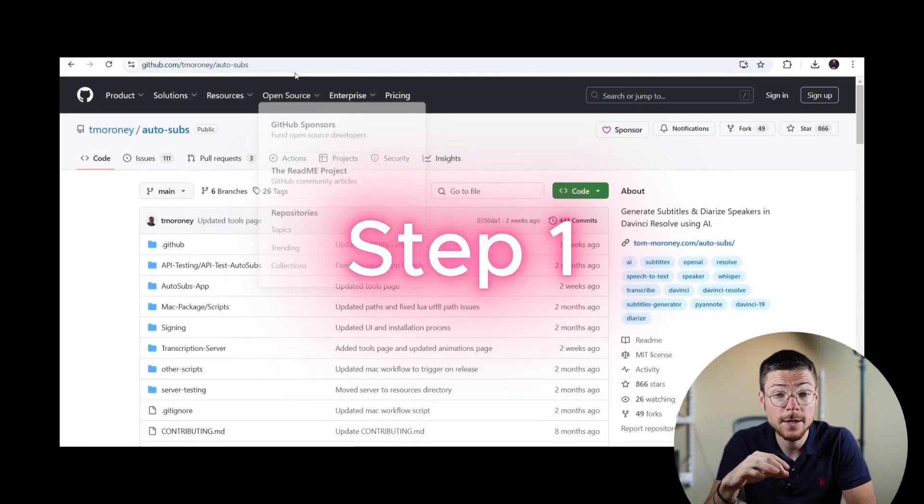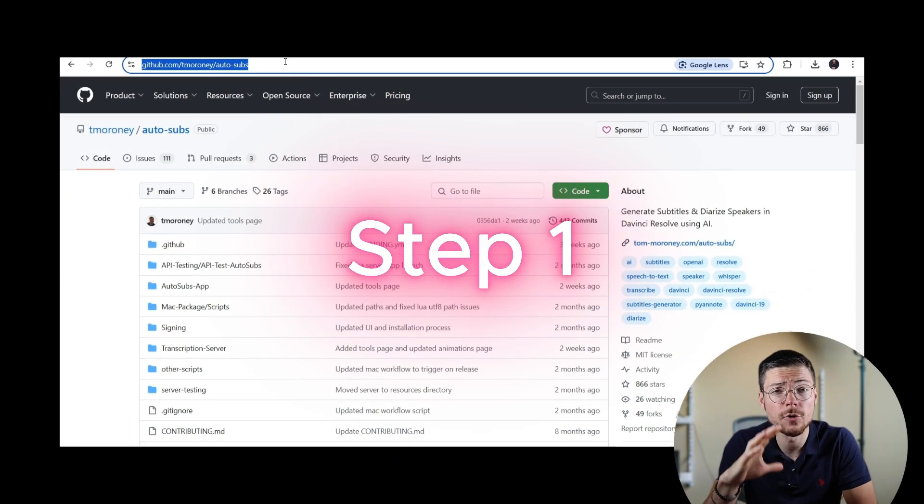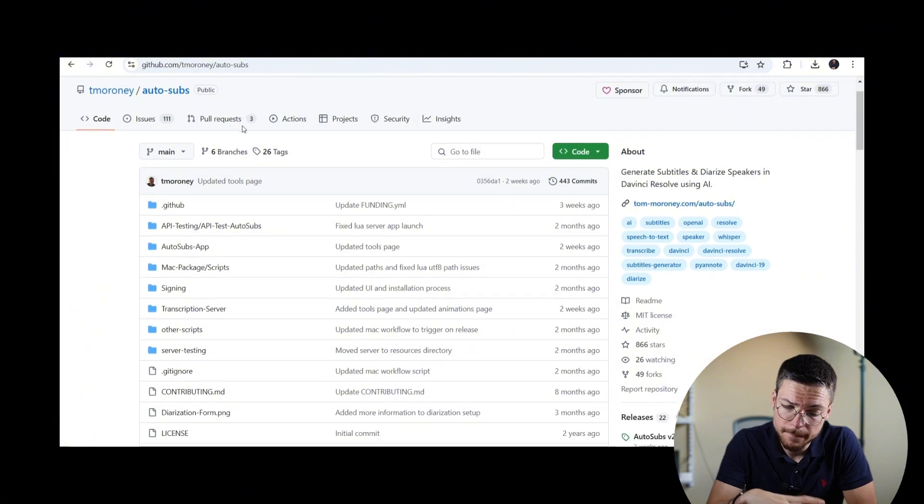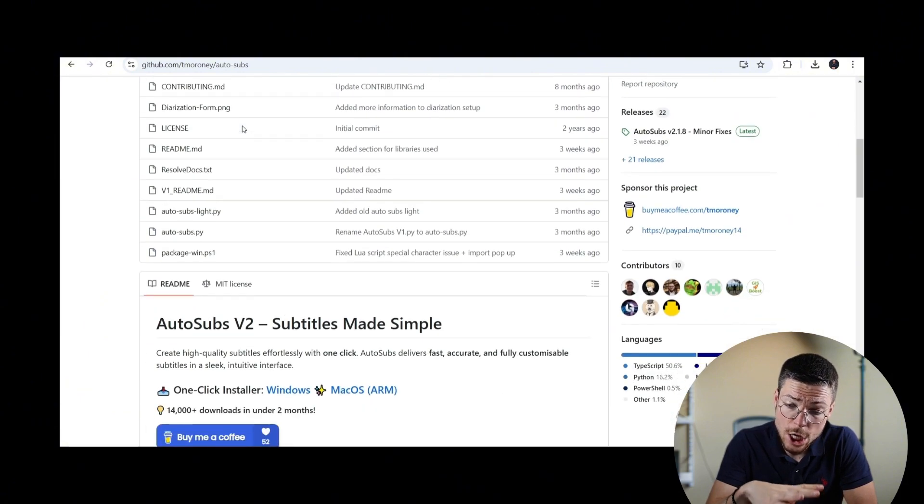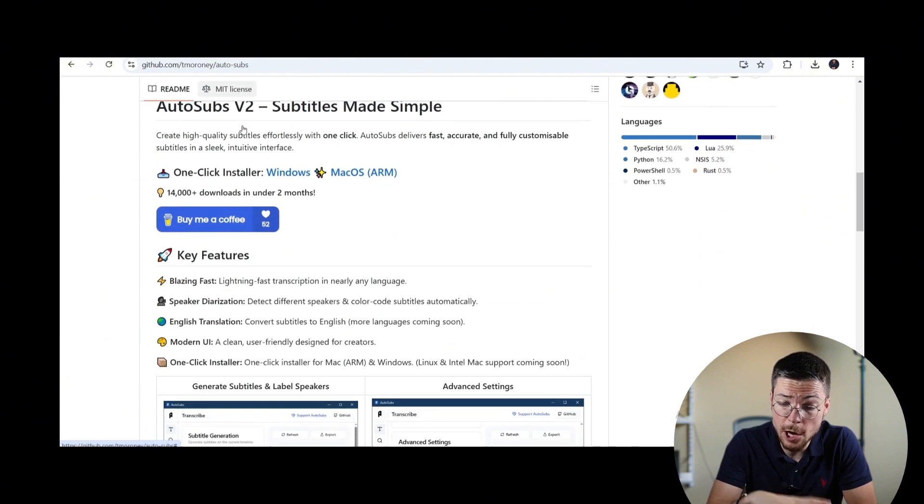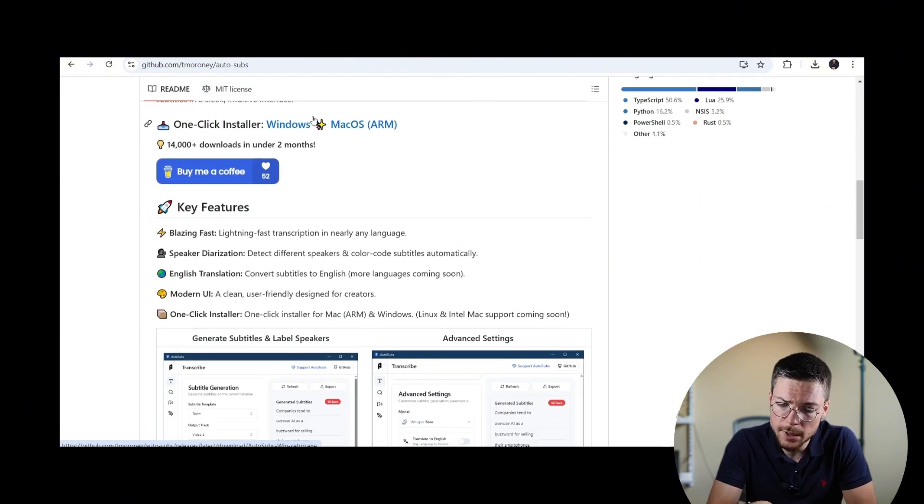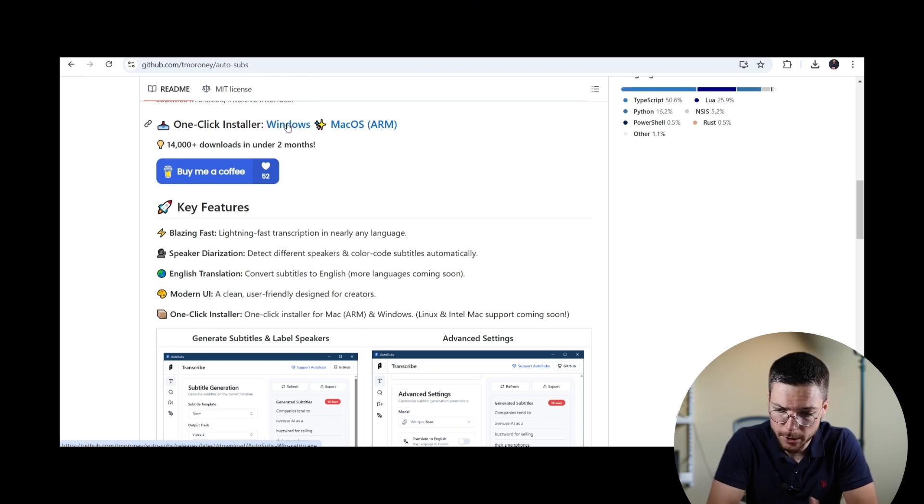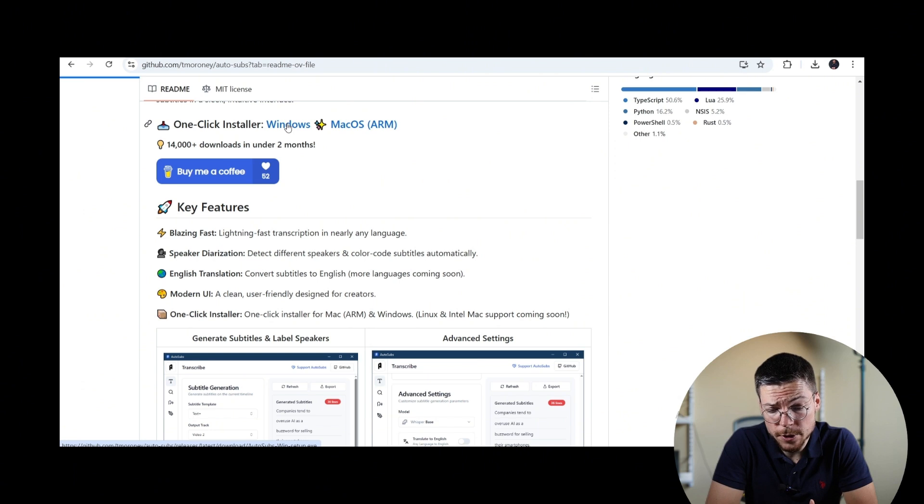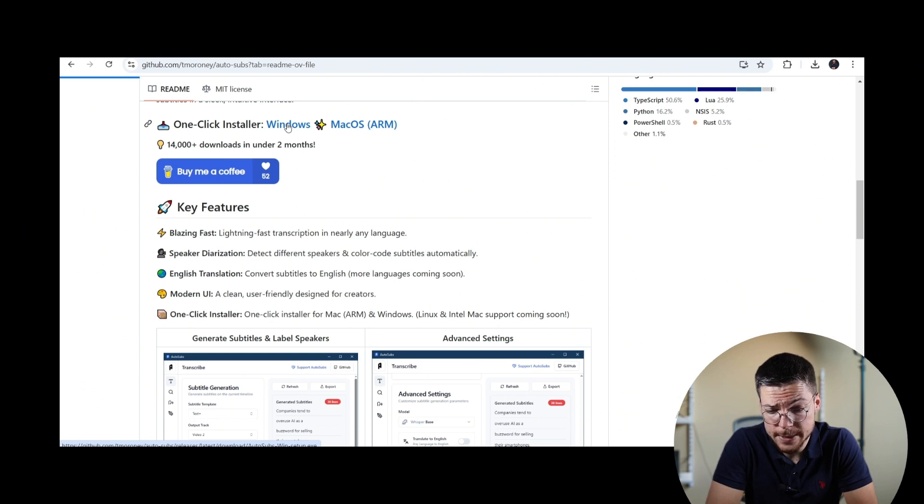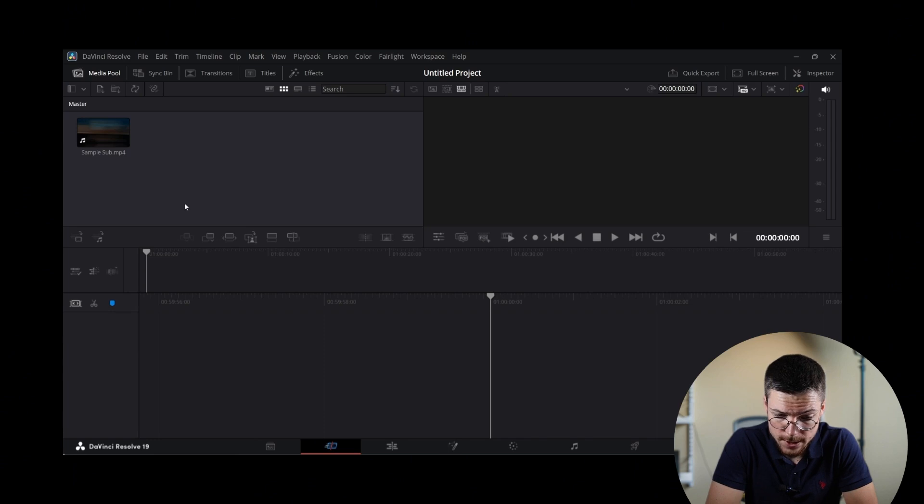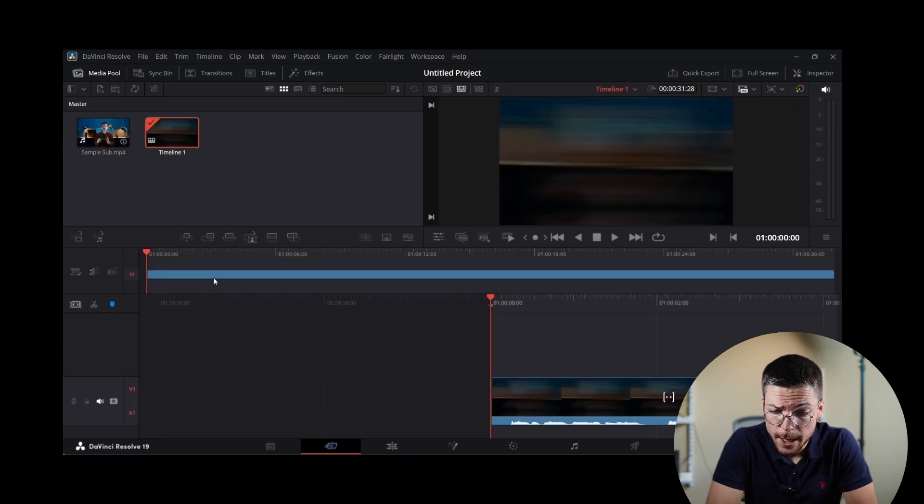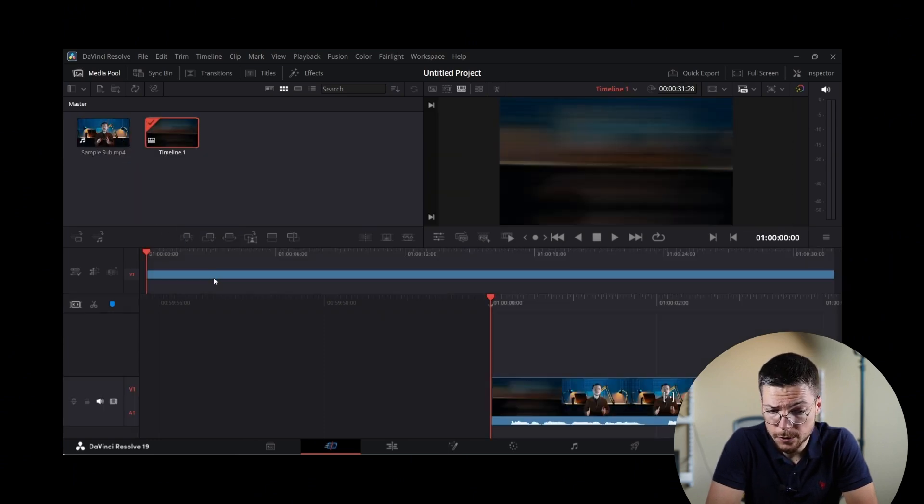Step 1: Set up the Auto Subs plugin. First, visit the Auto Subs GitHub repository to download the latest version of the plugin. Once downloaded, run the installer and follow the on-screen instruction to complete the installation. Once installed, launch DaVinci Resolve and open your project.